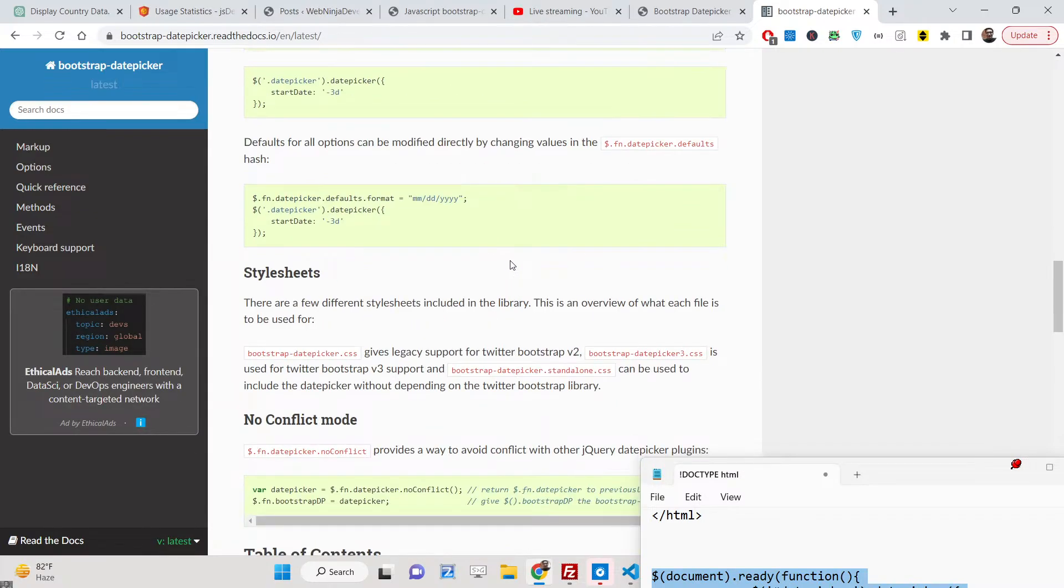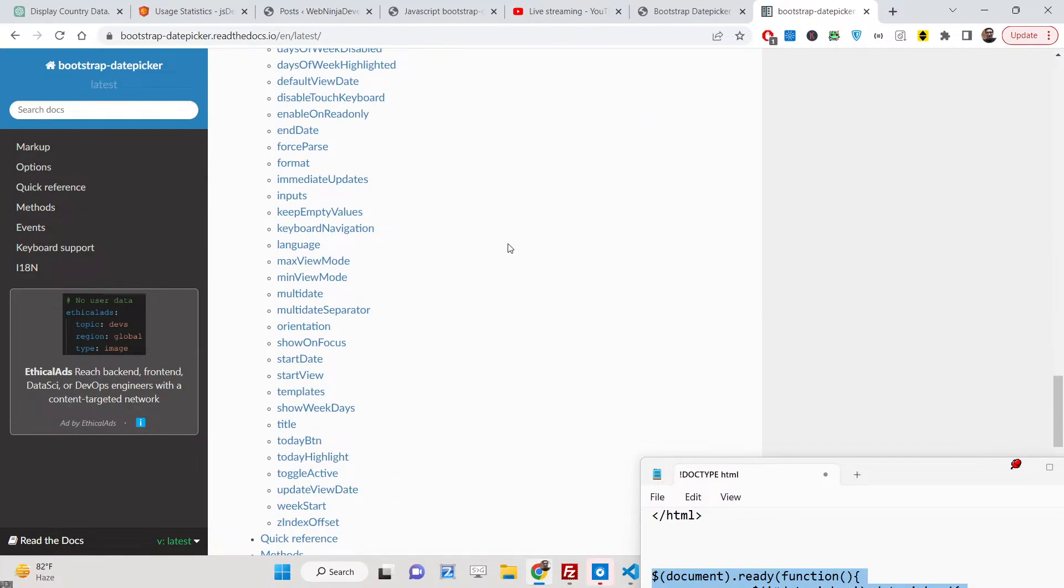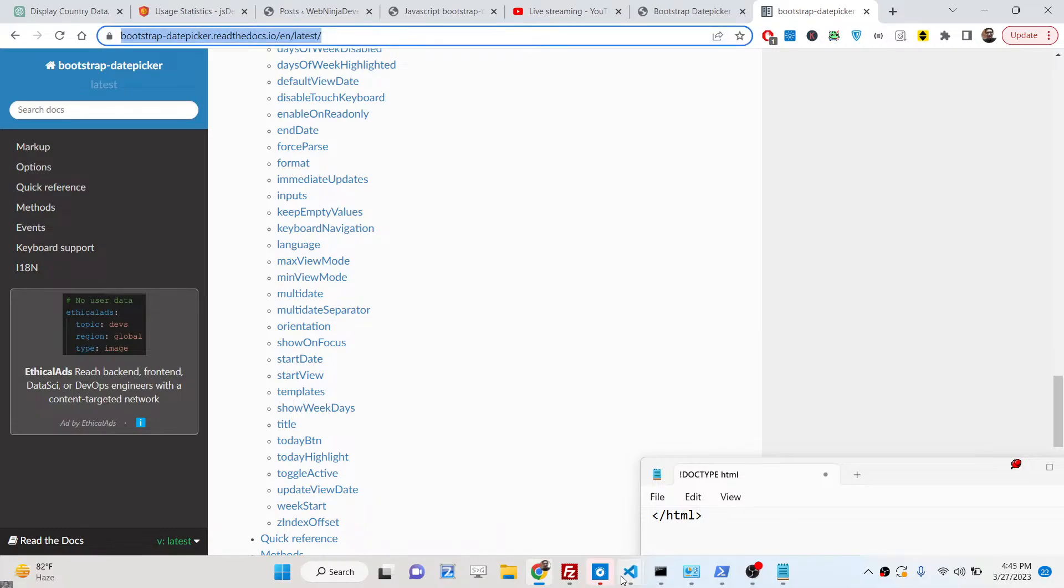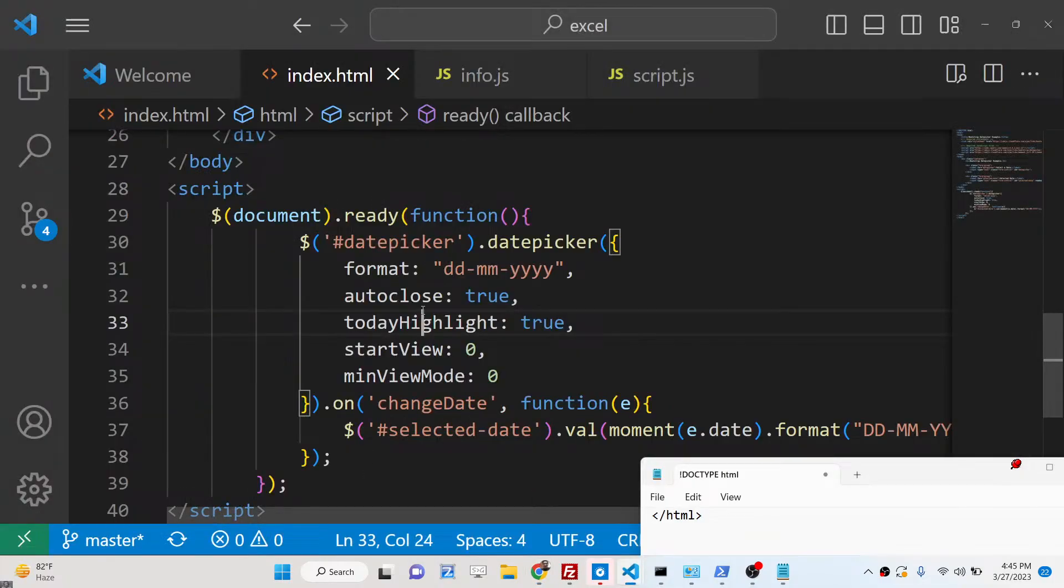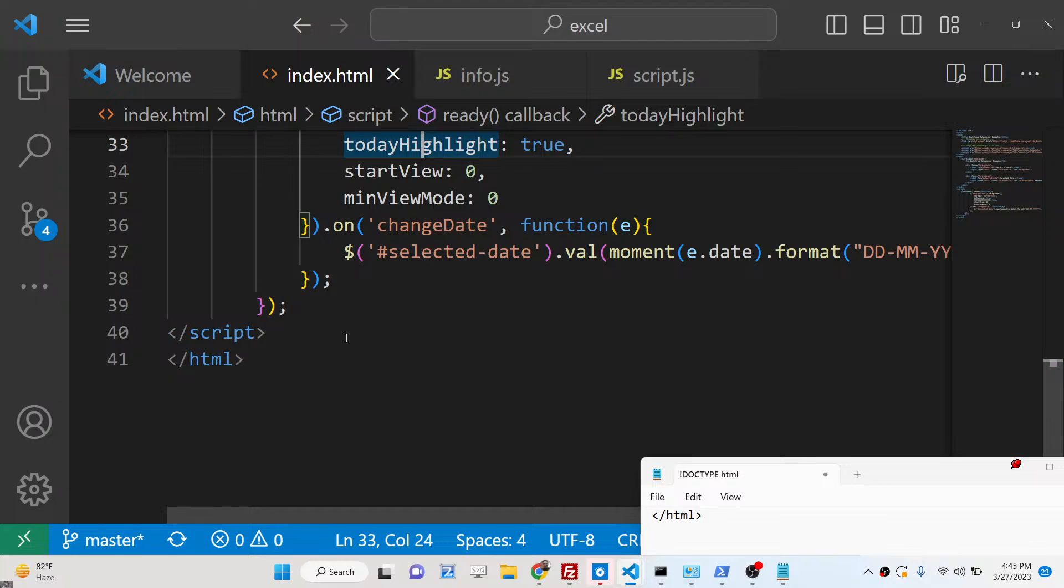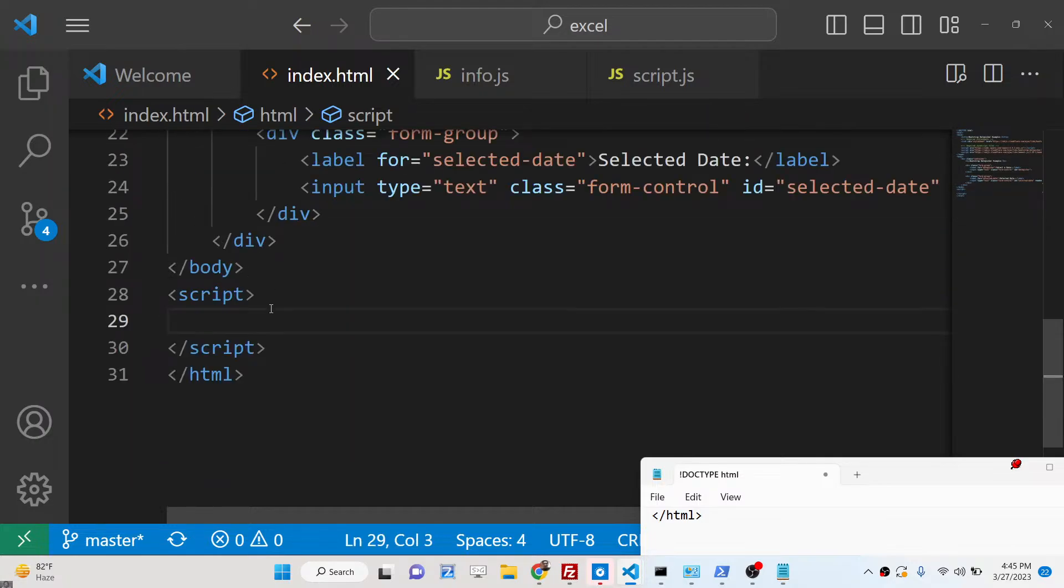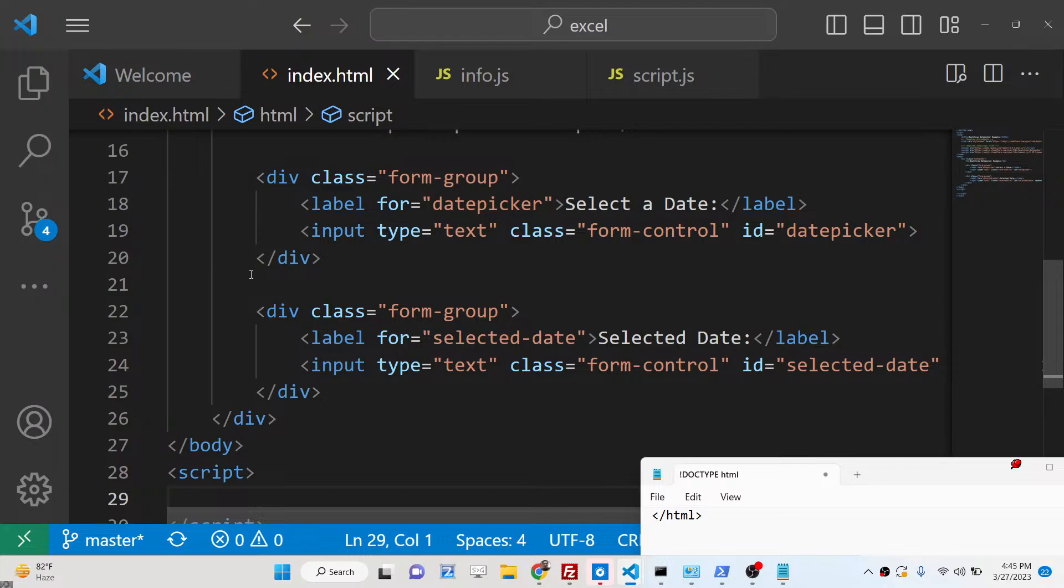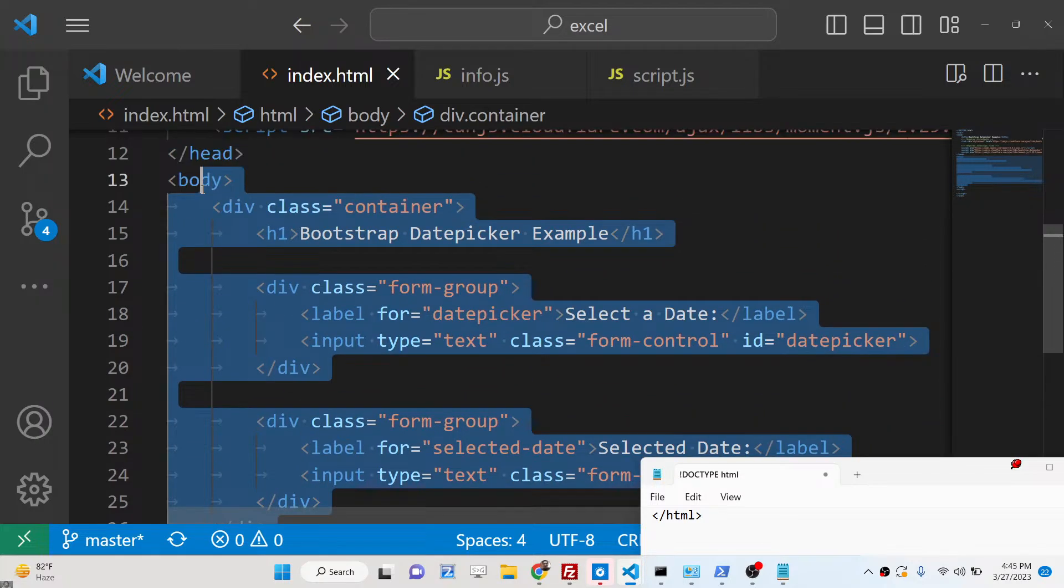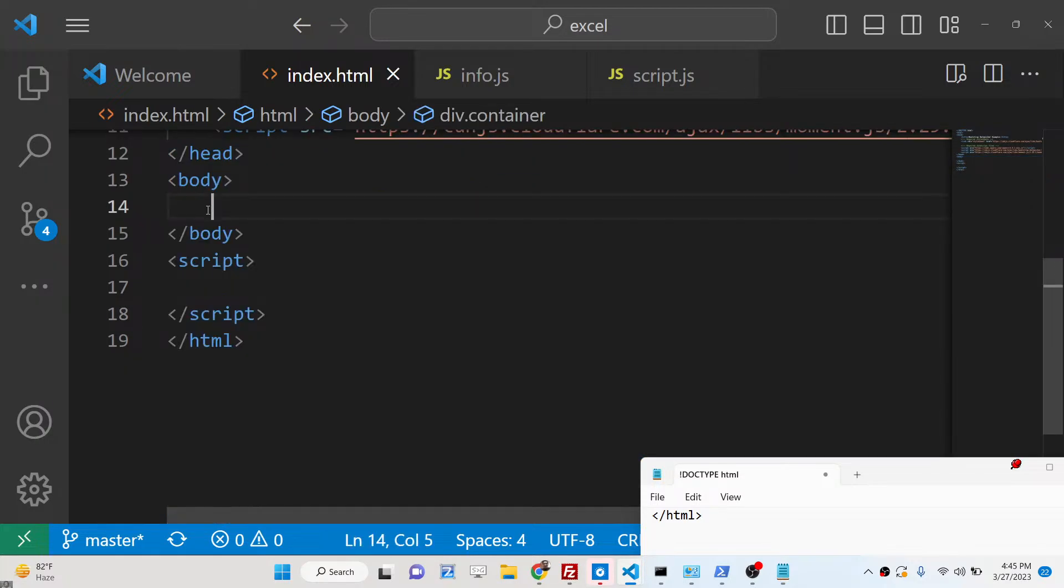They provide this widget that you can display on the website. Now let's get started. For building it, it's very easy. You first of all need to include the CDN. To include the CDN, it's very easy.